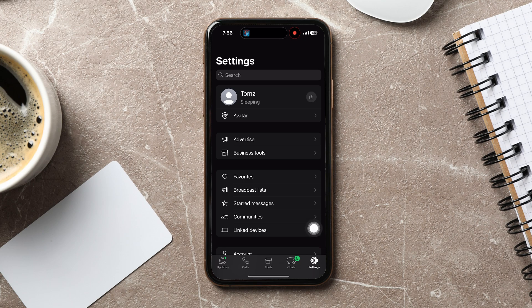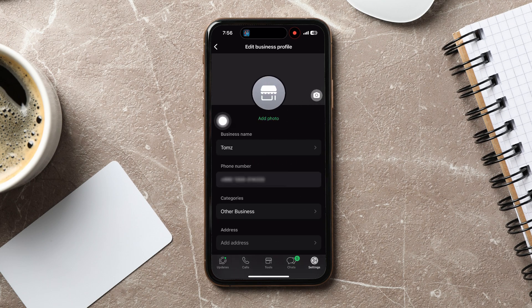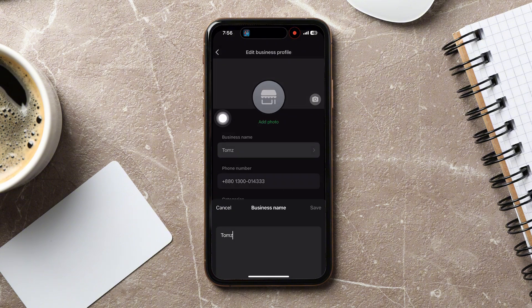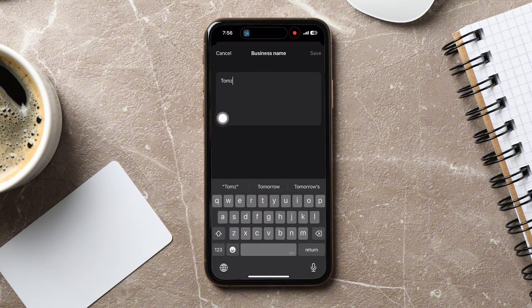Now tap on your profile at the top. Here, you can view and edit your profile information, such as your name, profile photo, phone number, address, etc.